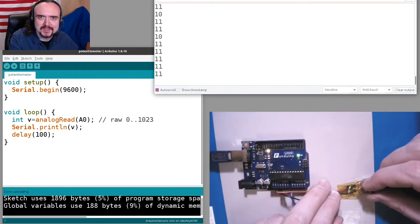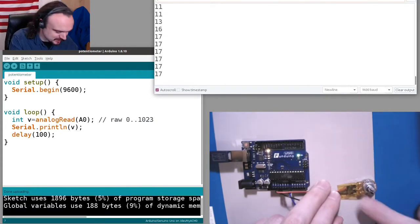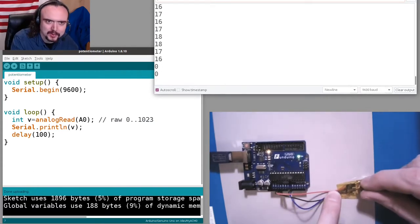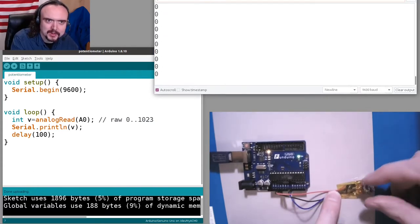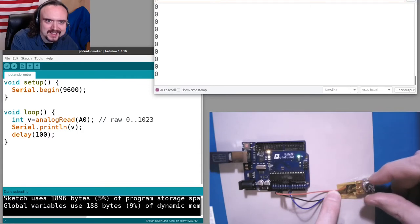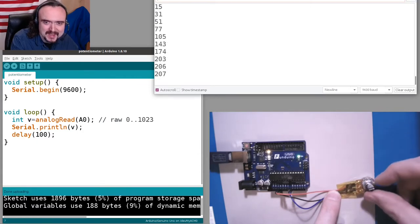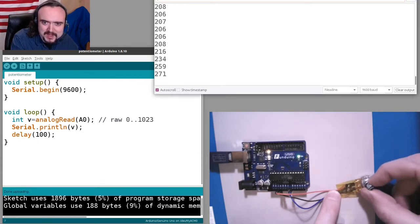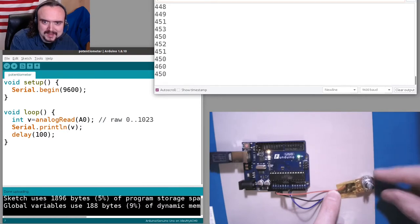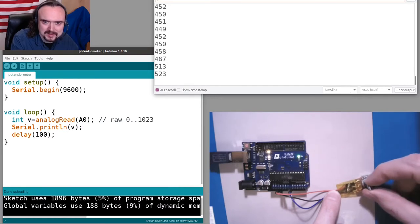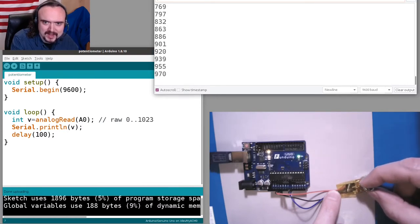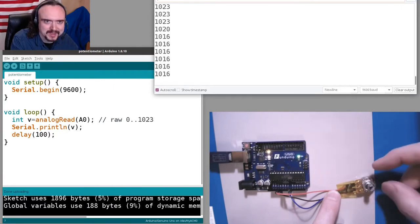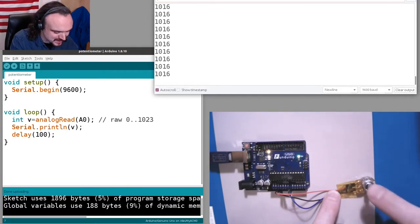Hopefully you can see the potentiometer is all the way at ground and we're getting close to zero out of the Arduino. If I hit it against its stop I actually reach zero. If I rotate this so it's basically halfway then I get about 500, and if I crank it all the way to the max then at some point it maxes out to 1023.